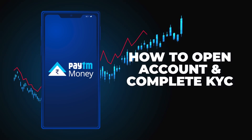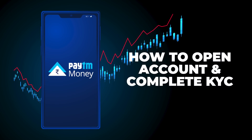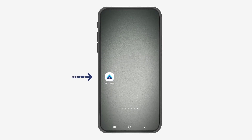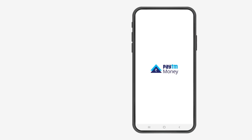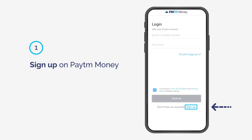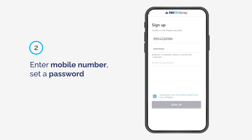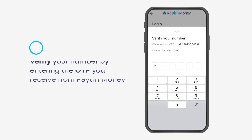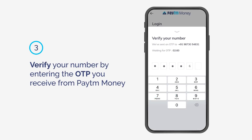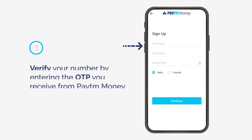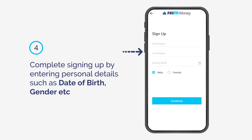How to open an account and complete KYC. Sign up on PaytmMoney. Enter your mobile number and set a password. Verify your number by entering the OTP you receive from PaytmMoney. Complete signing up by entering personal details such as date of birth, gender, etc.